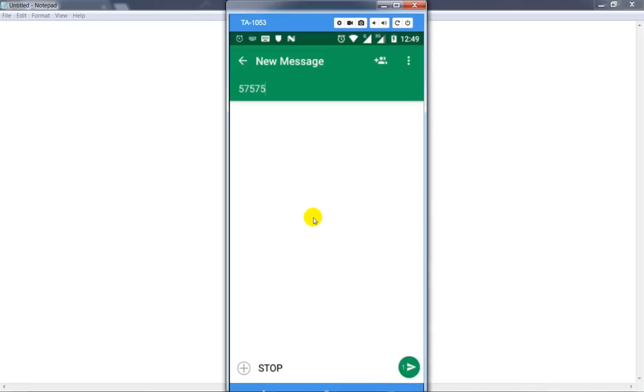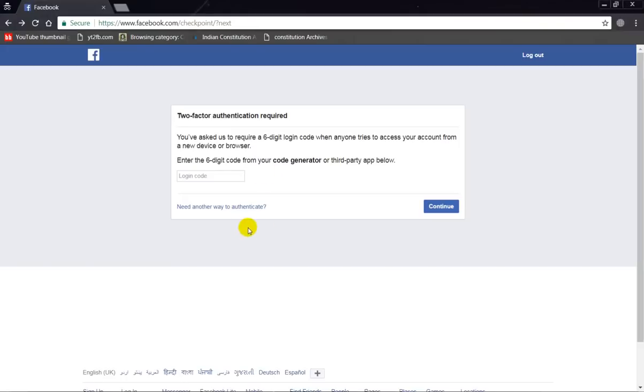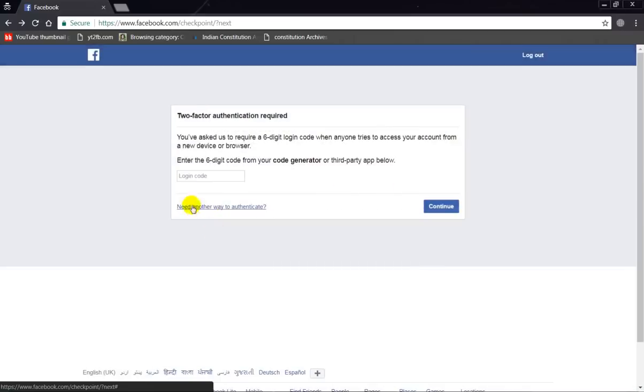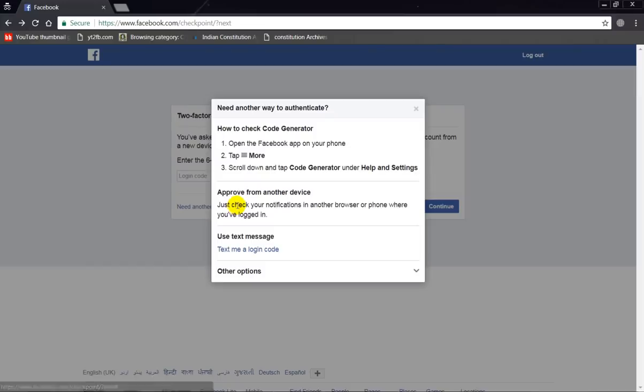The second method is to click on 'Need another way to authenticate', click on 'More options', and simply click on submit.